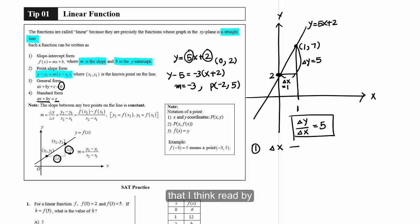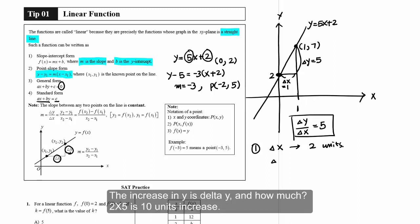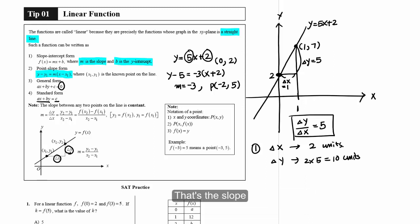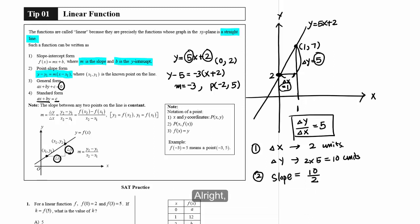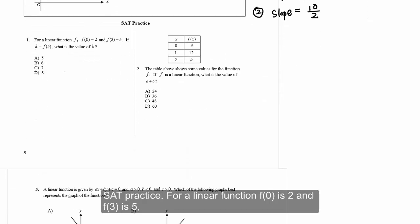For example, looking at the graph: if delta x is increased by two units, what is the increase in y? Delta y is two times five, which is 10 units increase. That's the slope. Okay, now we're going to have some SAT practice.